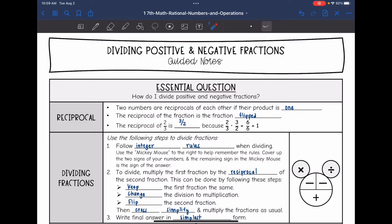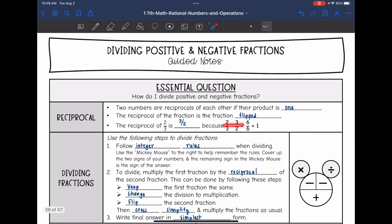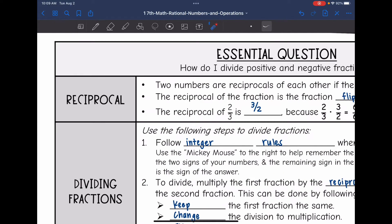Two numbers are reciprocals of each other if their product is one. The reciprocal of a fraction is just the fraction flipped. For example, the reciprocal of two thirds is three halves, because two times three is six and three times two is six, and six over six is one. So the reciprocal of a fraction is basically just its opposite.